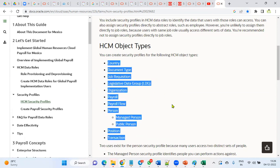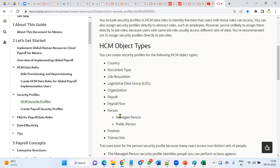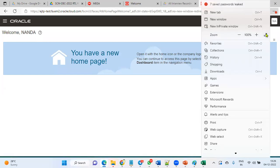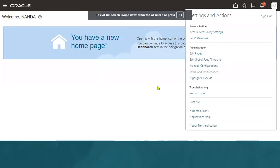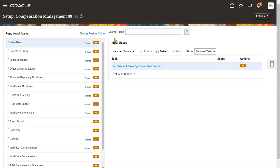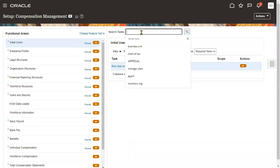But if none of the security profiles satisfy our requirement — for example, the client would like to show only some employees meeting specific criteria — we need to write a person security profile. If the requirement is completely custom and not satisfied by the existing Oracle-provided security profiles, we need to write a custom SQL query using a SELECT statement.